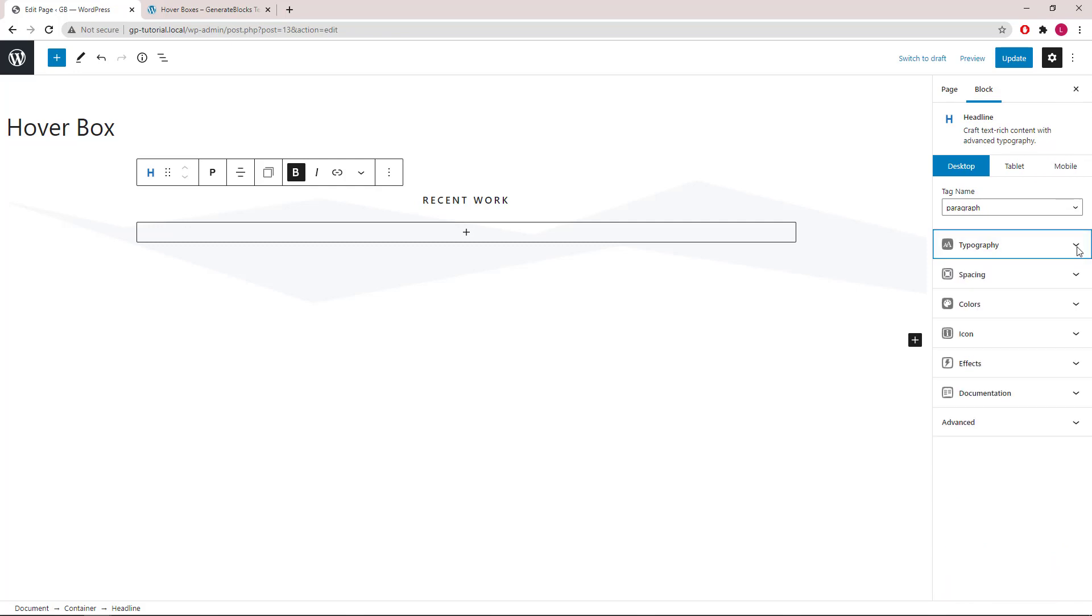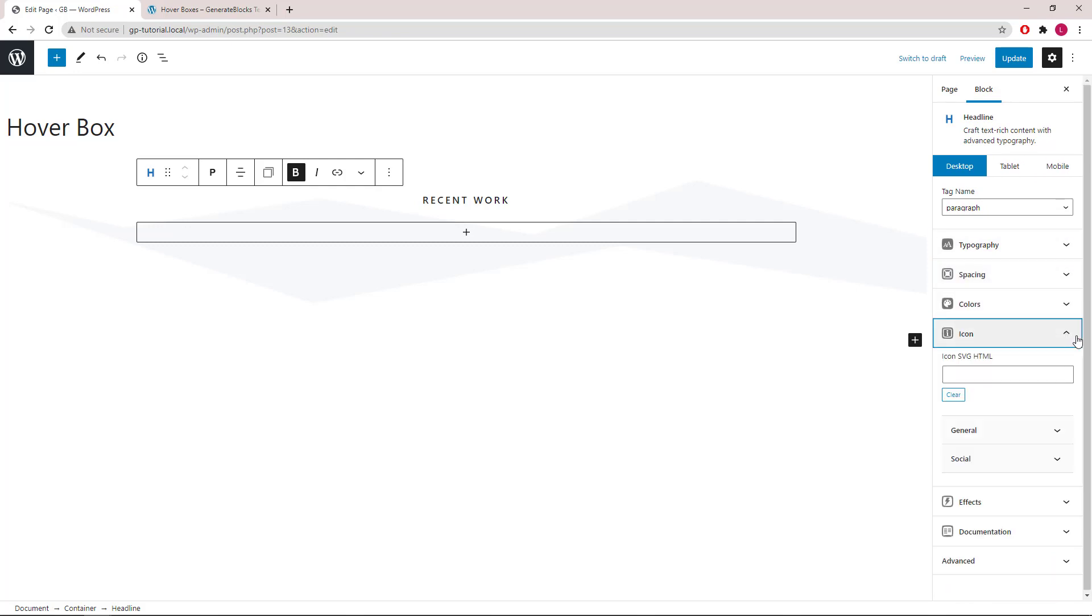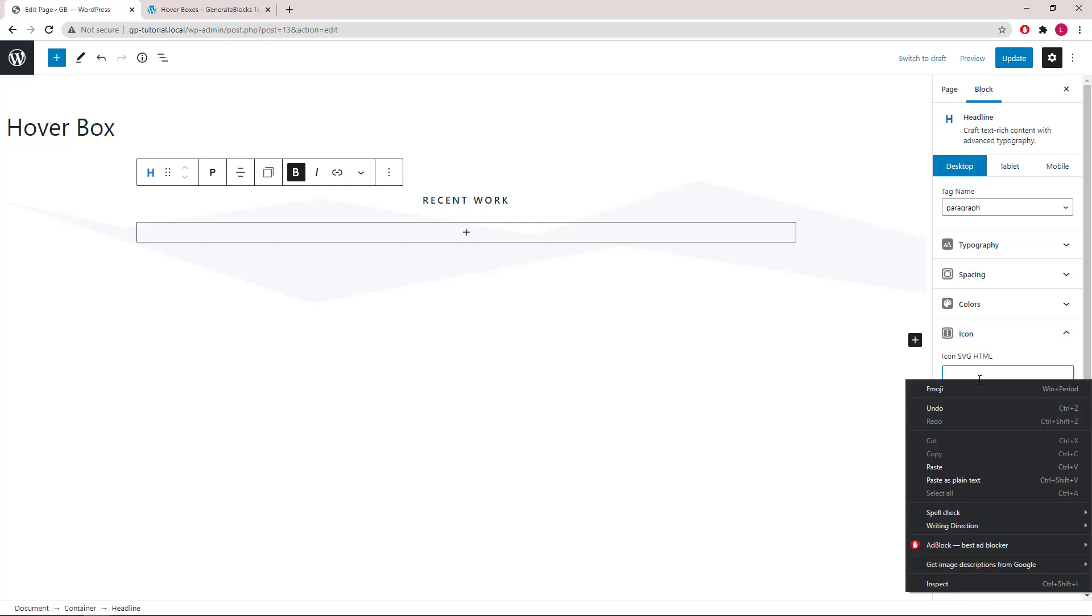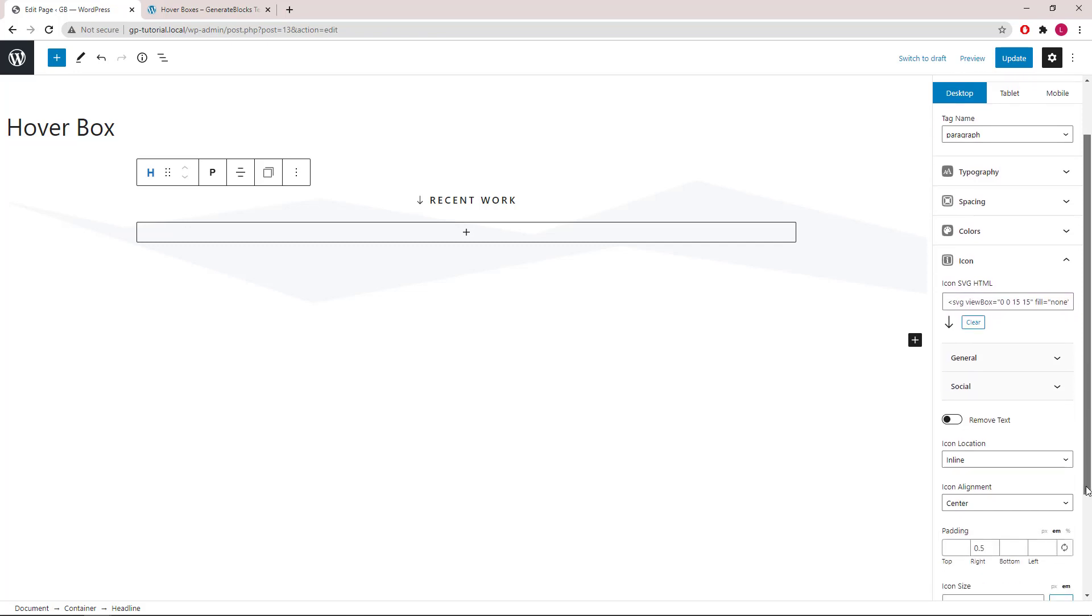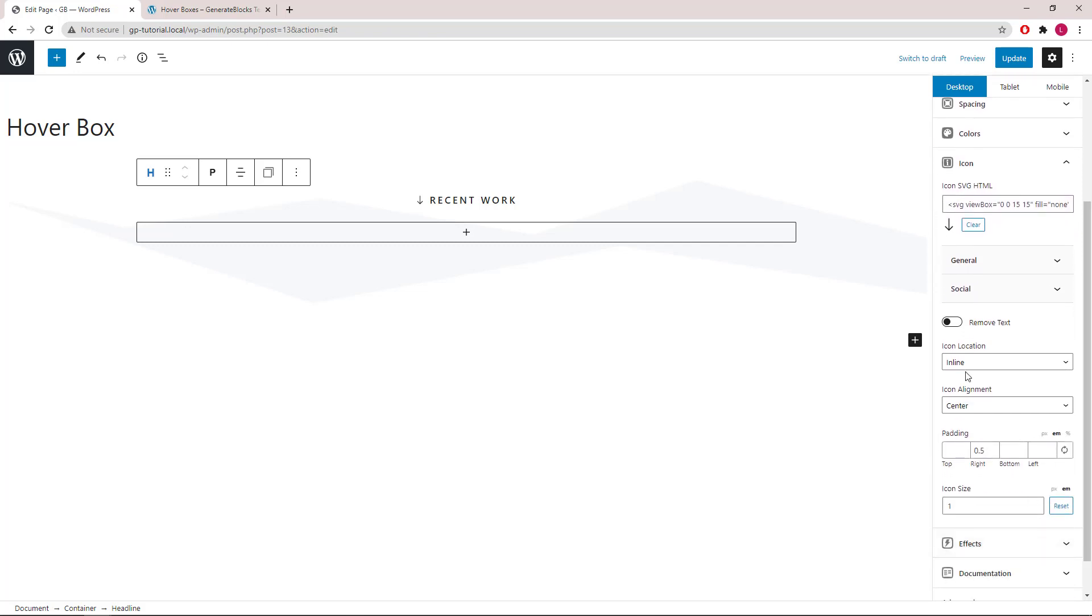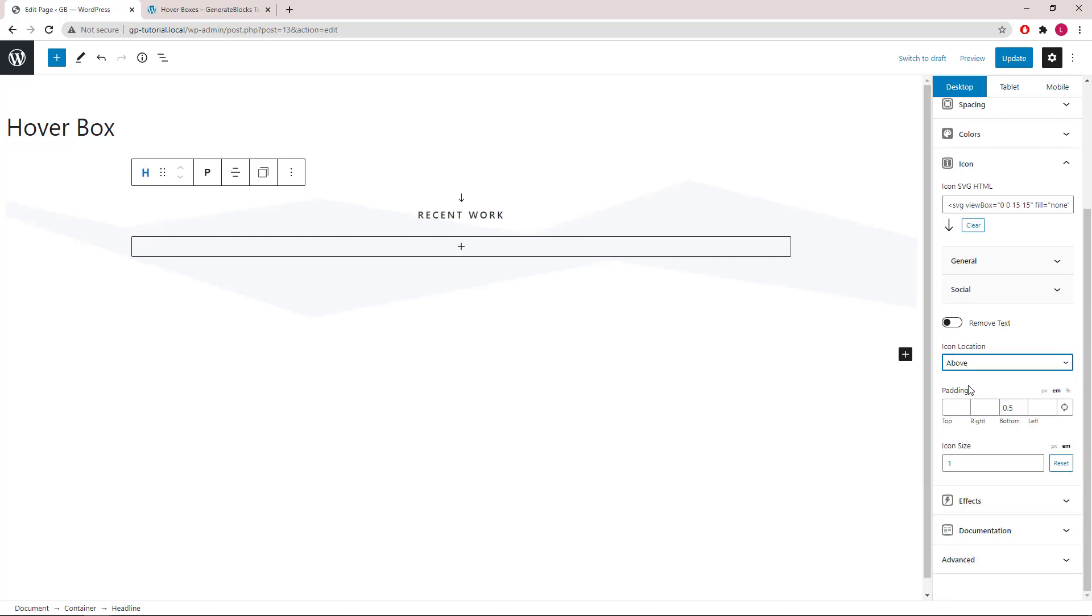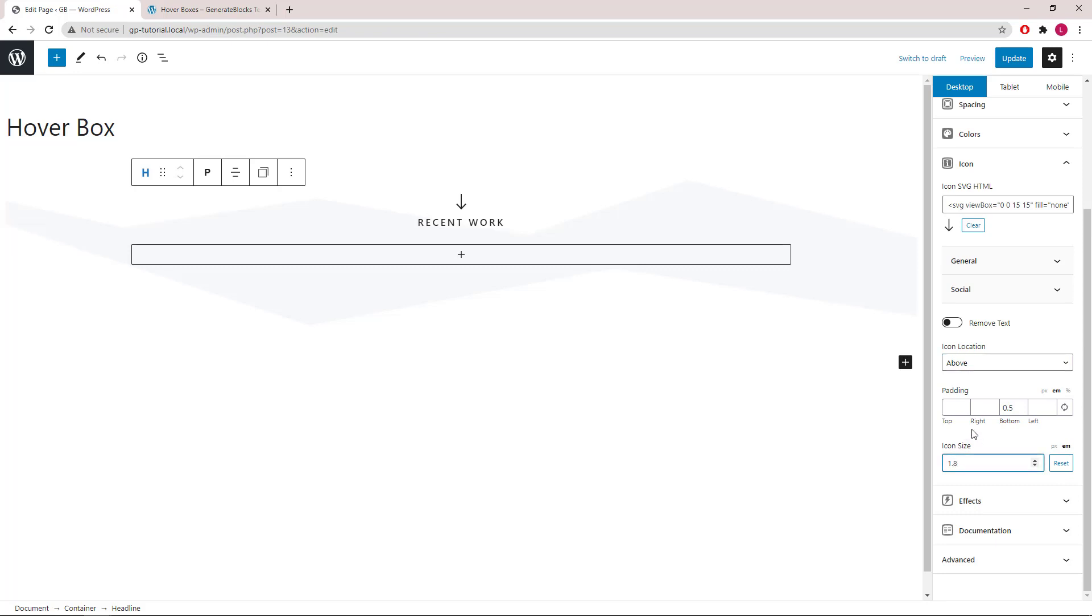Now let's go to the icon panel and add in our icon. For icon location, we will use above. And icon size, we will go with 1.8 em.